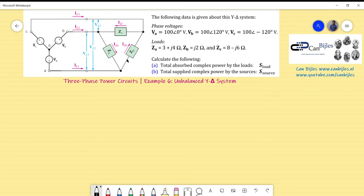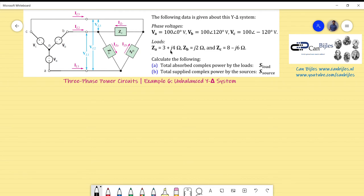We have the load connected in the delta configuration. The following data is given about this Y-delta system: the phase voltages Va, Vb, Vc all have an amplitude of 100 volts, with phase orientations of zero degrees, plus 120 degrees, and minus 120 degrees. The circuit loads are given in complex (rectangular) form as Za, Zb, and Zc. Za is an inductive load, Zb is a pure inductive load, and Zc is a capacitive load.